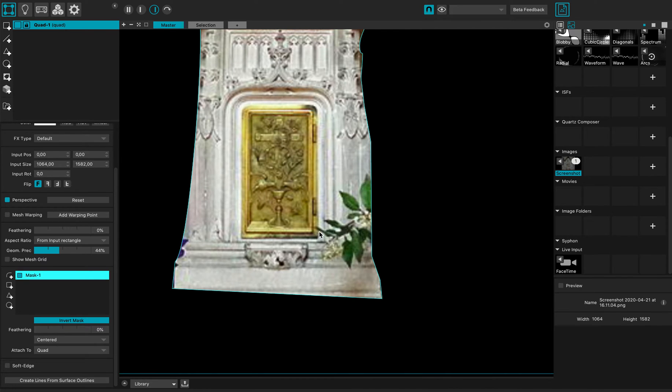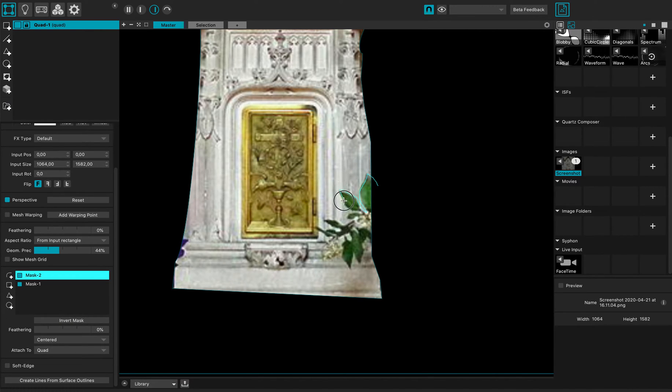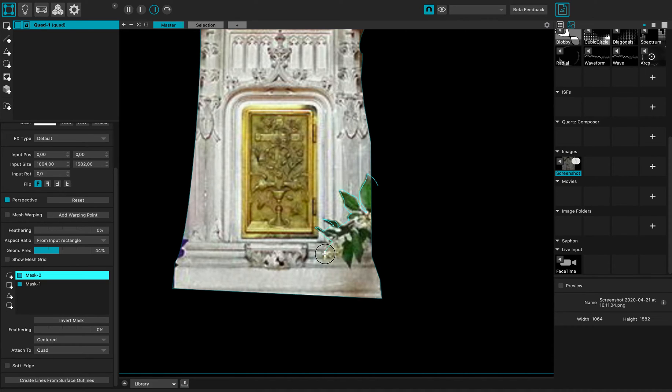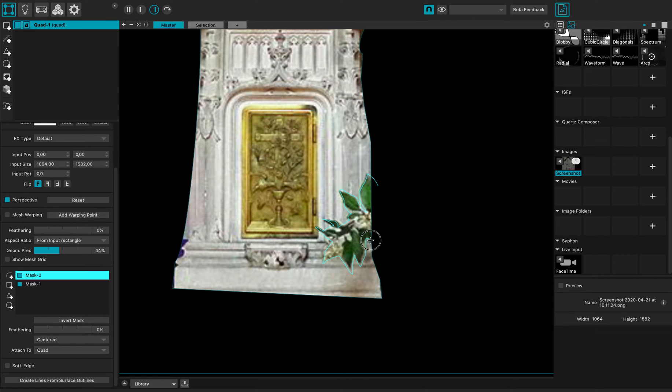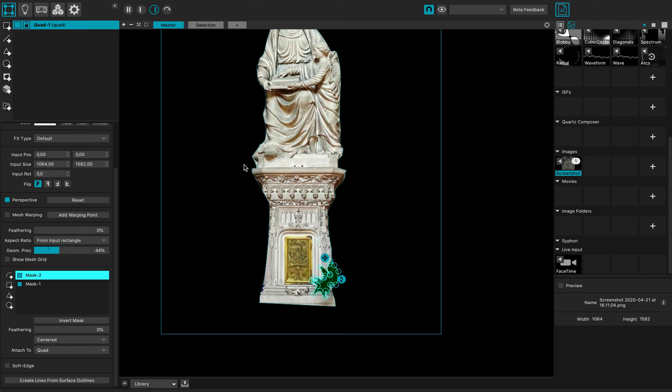But here are some leaves that I still want to mask out, so I can create another mask on top of it and just remove the leaves. That way I do it very quickly. Press return, and now it's masked out.